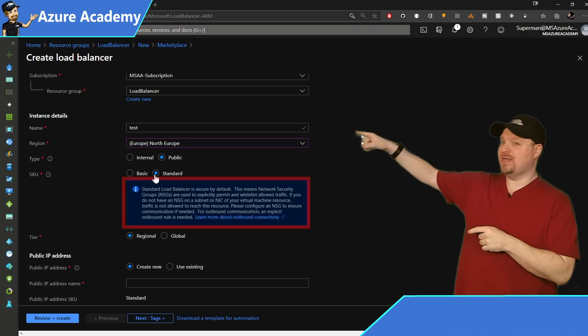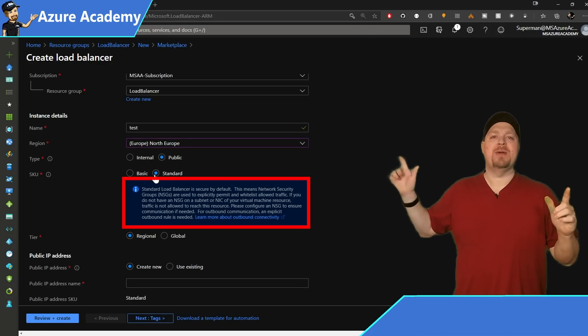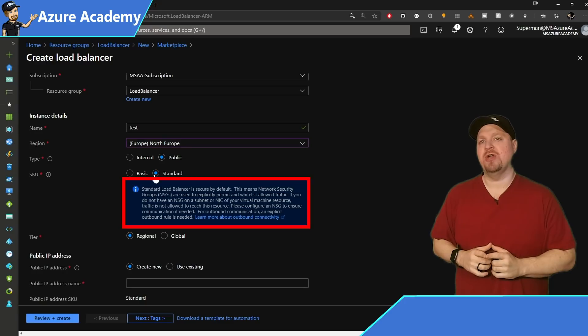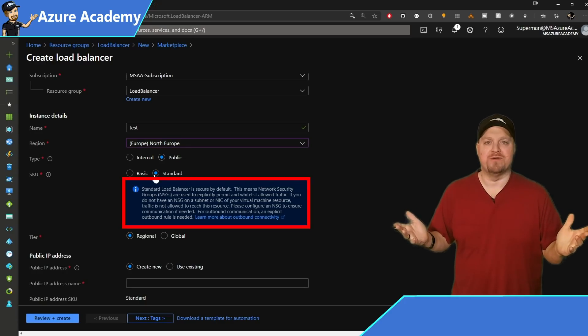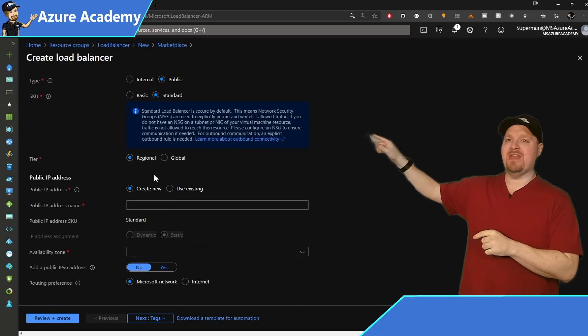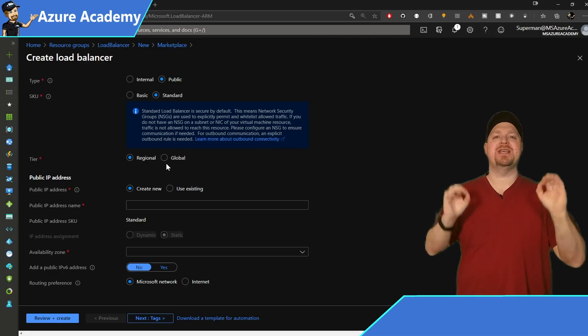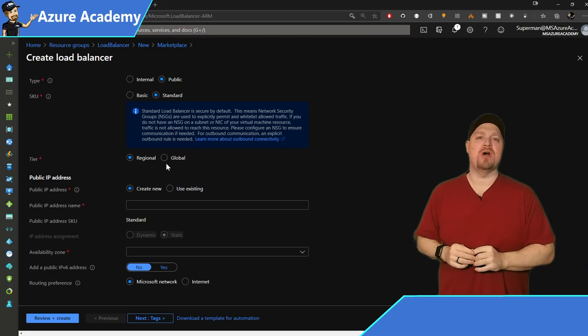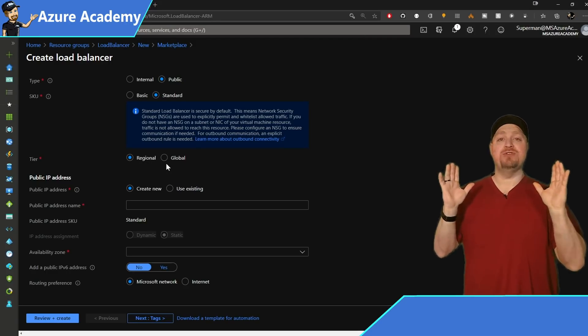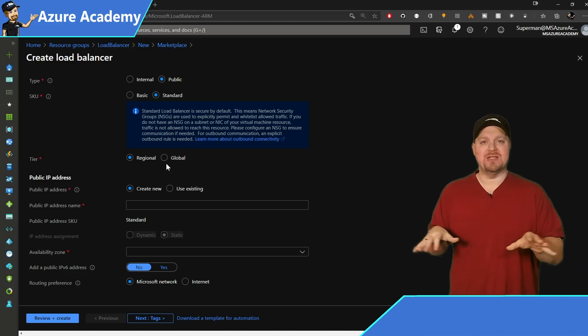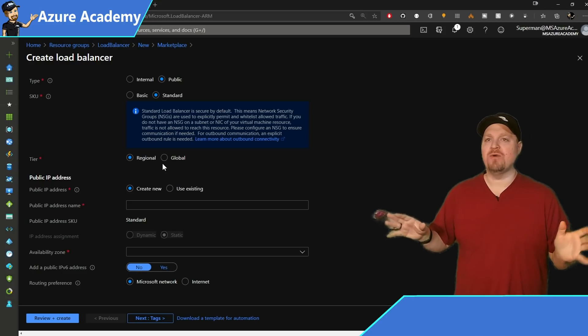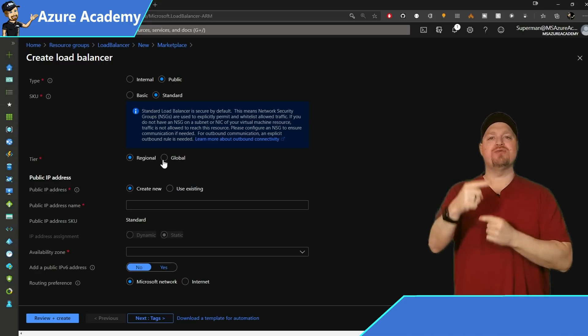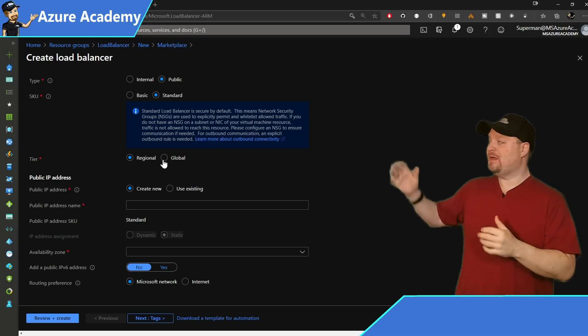So go ahead and select that. And when you do, you'll see that blue box over there. That's to remind you that you must have a network security group or else no traffic will flow. Now underneath that we have tiers. And this is the feature that enables cross region load balancers. If you just want a standard load balancer that runs like they've always run, choose regional. If you want to make it cross region, choose global.